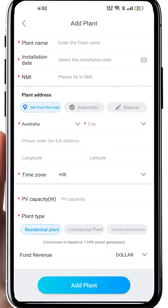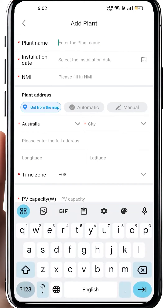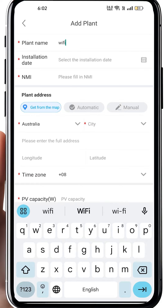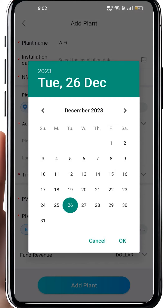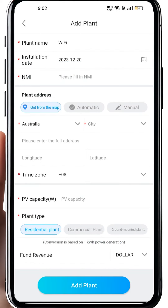Here in the plant list, on the top right corner there's a blue cross. Click on the cross and you get two options. One of them is 'Add Plant'. Add Plant means you set up a new solar system or solar plant for your own use. You can name your solar plant, and the most important part is you have to input the correct information, like the installation date.